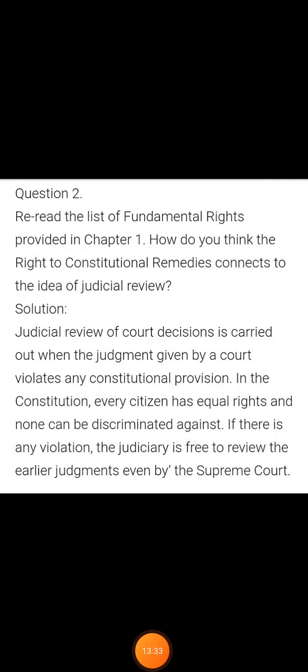The second question: how does the right to constitutional remedies connect to judicial review? Judicial review of court decisions is carried out when the judgment given by a court violates any constitutional provision. Every citizen has equal rights and none can be discriminated against. If there is any violation, the judiciary is free to review the earlier judgment, even one given by the Supreme Court.